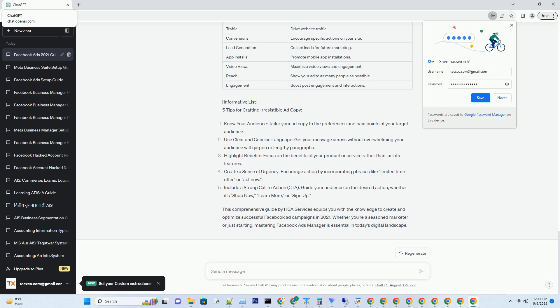Ad Sets: Create ad sets within campaigns to target specific audiences and demographics. Ads: Design and manage your ad creatives, including images, copy, and formats. Analytics: Access in-depth performance metrics and track the success of your campaigns.